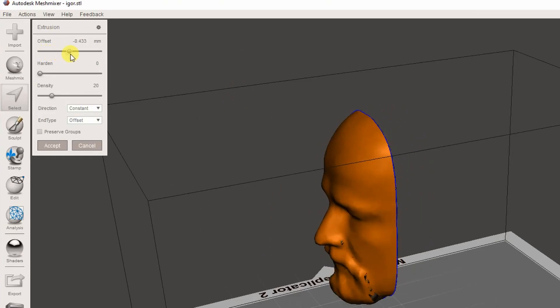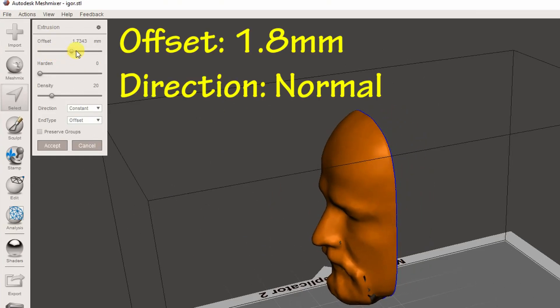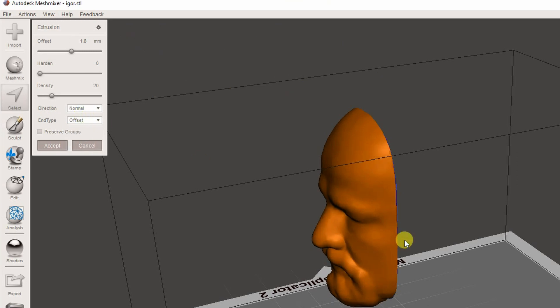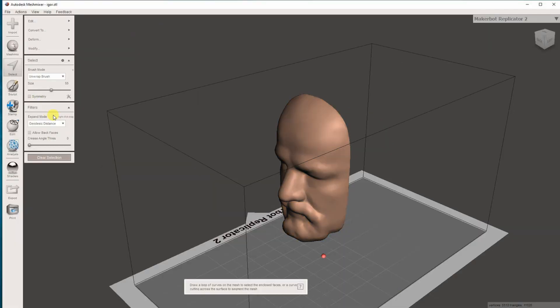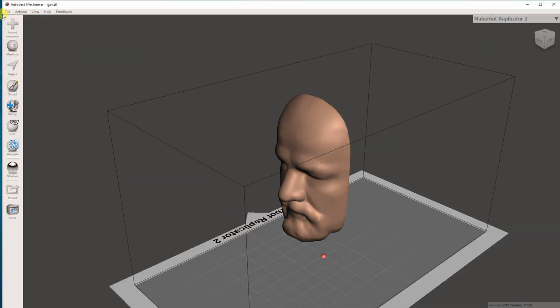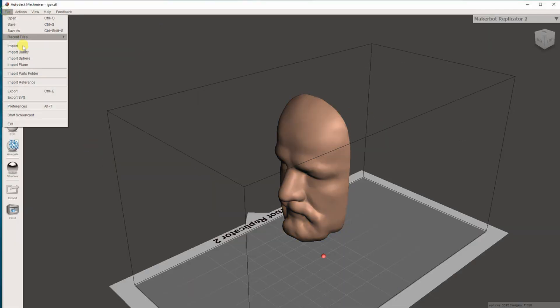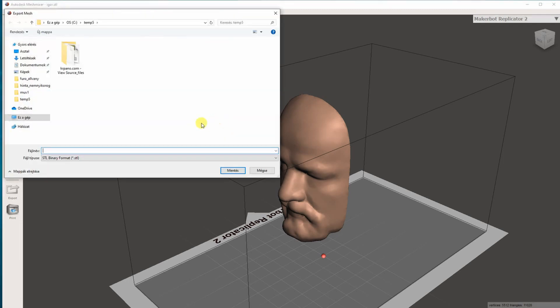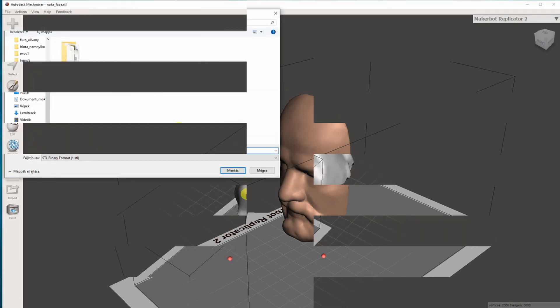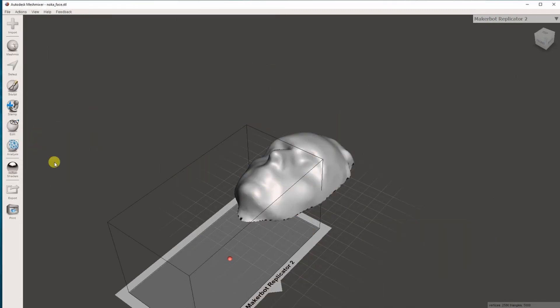I'm using 1.8 millimeter offset size, and very important, direction set to normal to get constant thickness of the surface of the object. And now it is ready for the export.